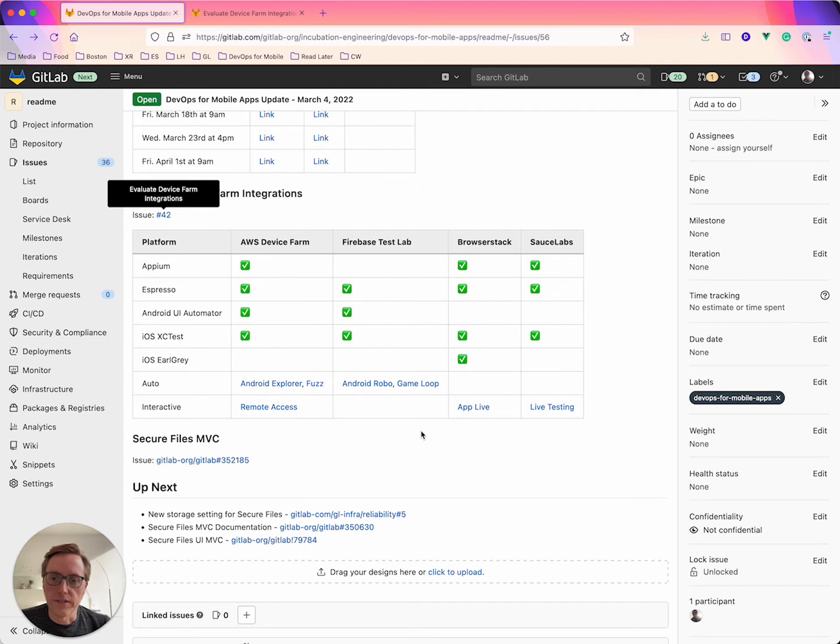So a little bit more research to do, but that's kind of where it's at today.